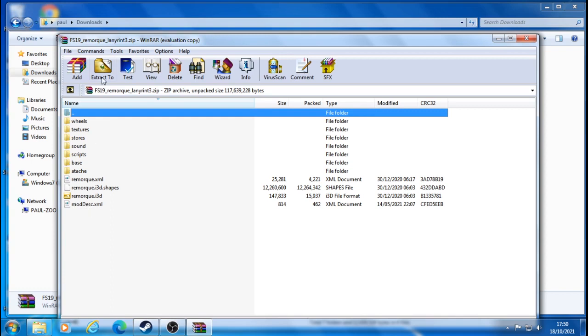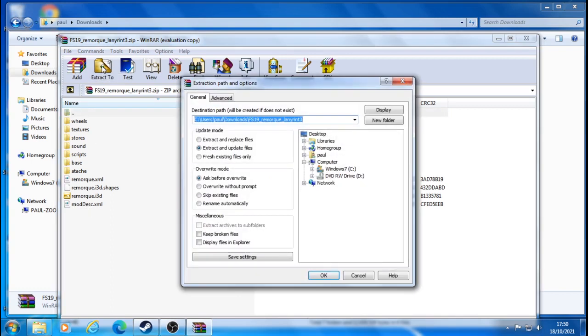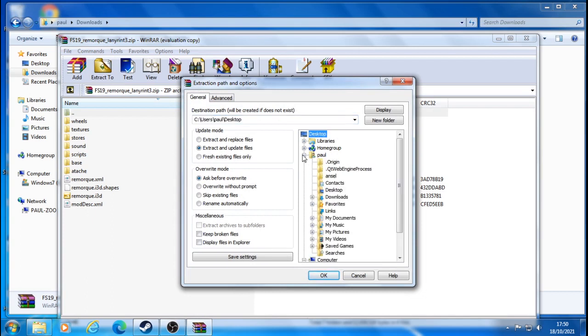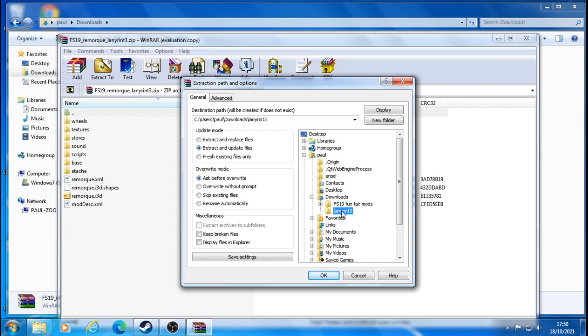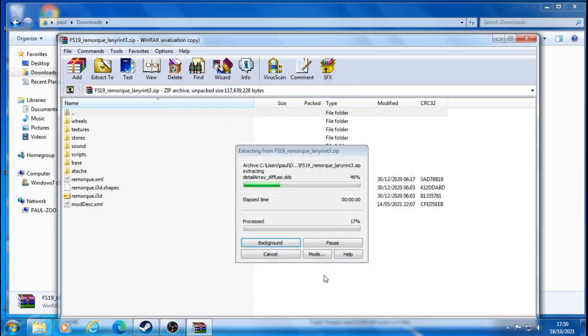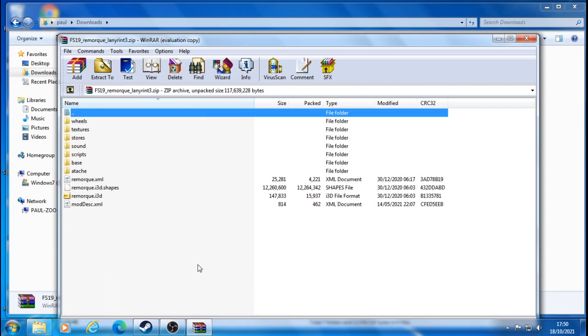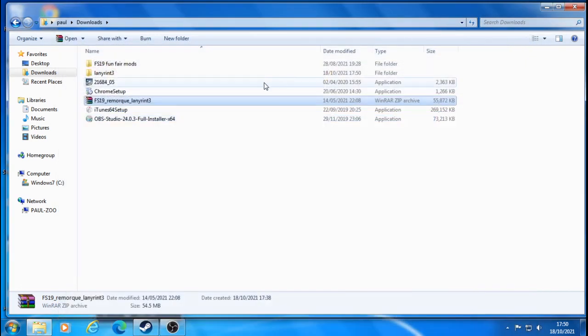What you need to do is extract this file like so. Go to wherever, somewhere in downloads, and then this is the file that I created. Just create a new file, name whatever you want, and then you're going to extract it to that file. Now you don't need this part yet, so that can go away.